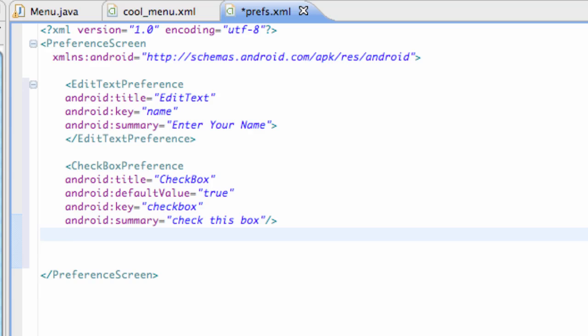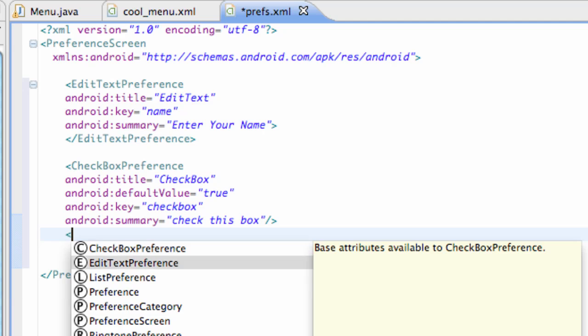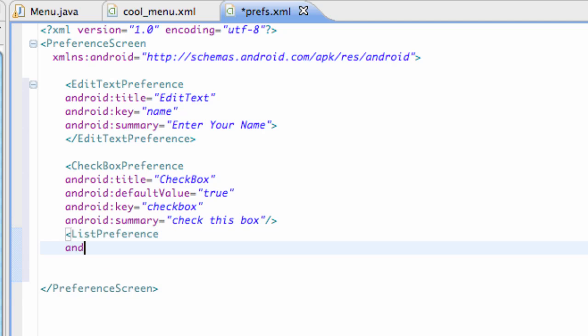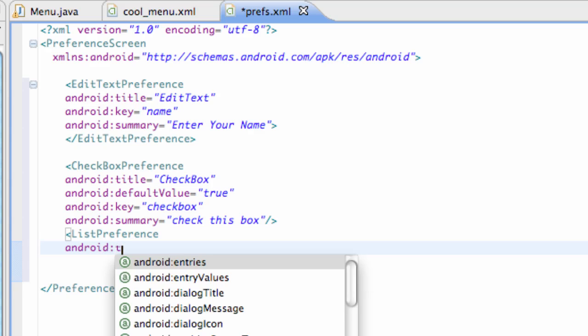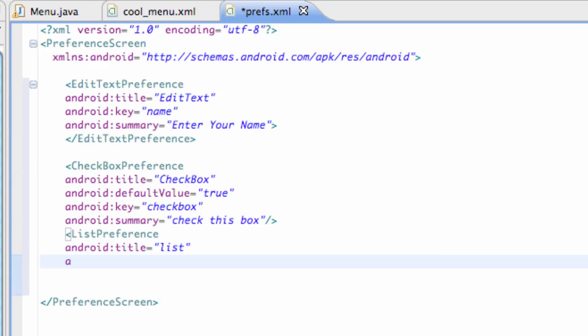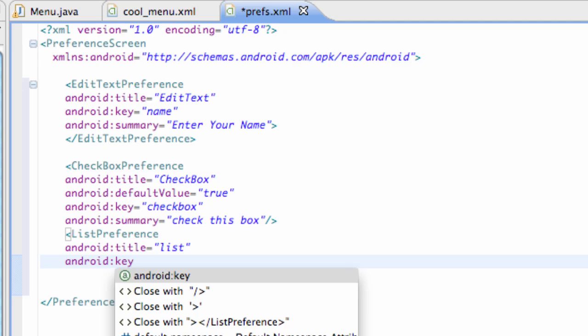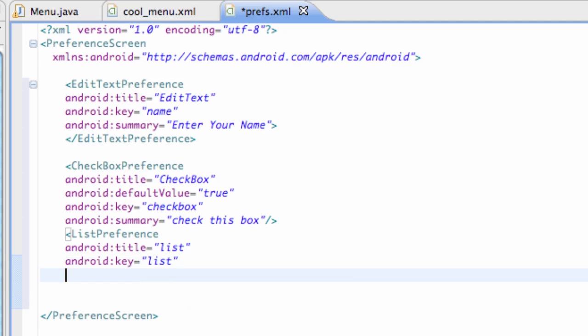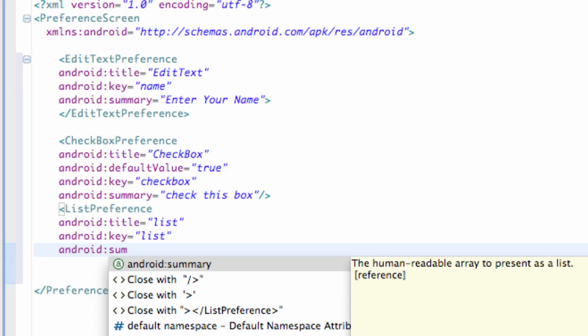And let's do one last one here so we're going to say list preference Android title list. Set up a key reference we're going to also call that list as well. We're going to set up summary this is a list to choose from.